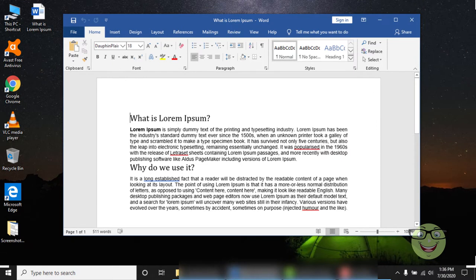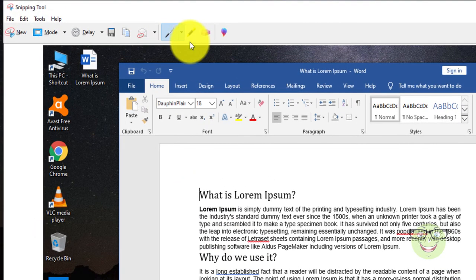When you capture a snip, it's automatically copied to the Snipping Tool window where you can make changes, save, and share.